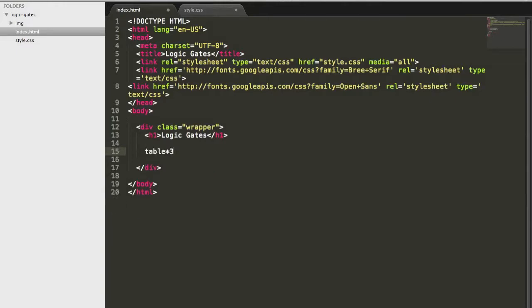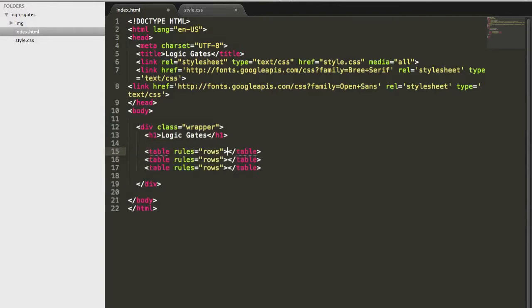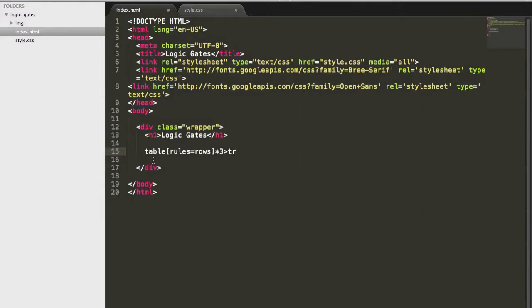And what if we want each of this table to have a rule of rows? So what we can do is rules-rows, and let's see how it looks like. This is how you can add in attributes inside the square brackets. Inside table row, I would also like to have a table header, and this header will now have a call span of, let's say, three. And I would want to put in the word OR gate. Let's expand this and see how it looks.